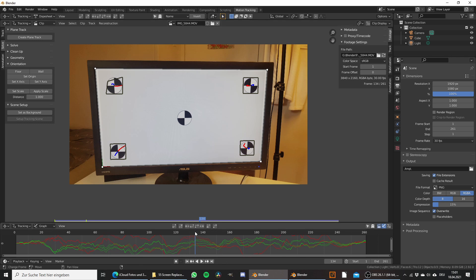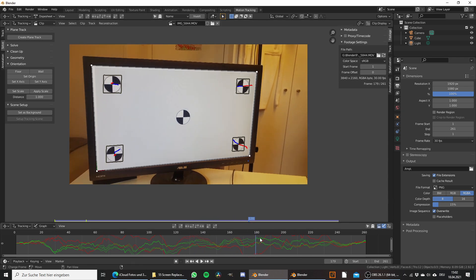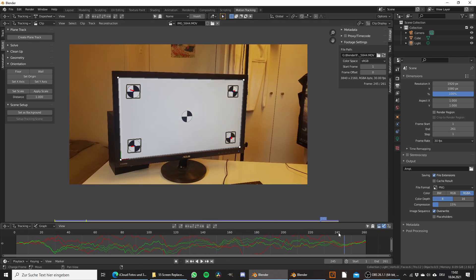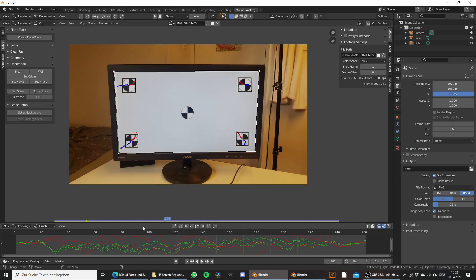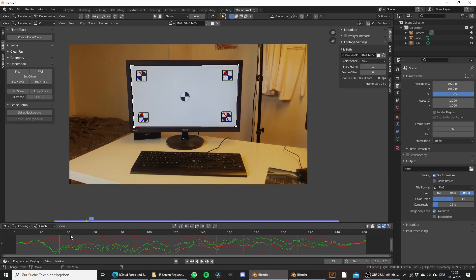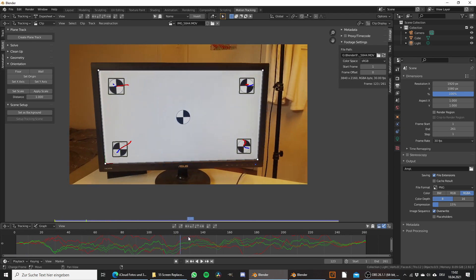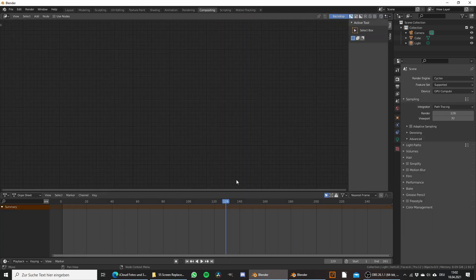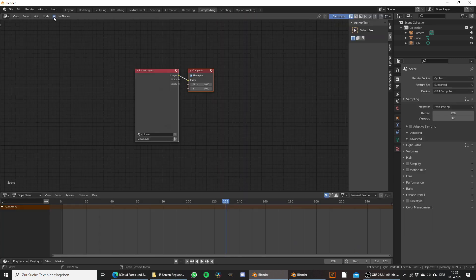Now I can scrub through the timeline and the plane track perfectly follows the screen. Click on Use Nodes.